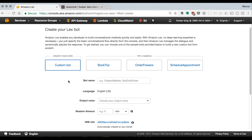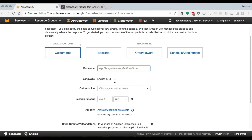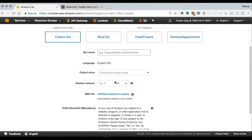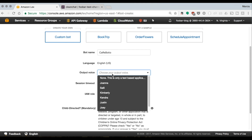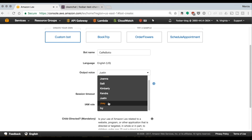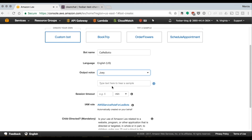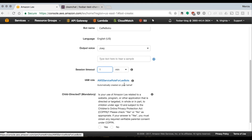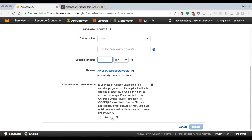When you create a new bot, it offers sample bots — book a trip, order flowers, or schedule an appointment — or you can create a custom bot. We are going to create a custom bot. You need to give it a name, a voice (since it can talk), and a session timeout, which is when Lex forgets the user. Since it's not a bot for kids, we click no on that option and the role is already set up.